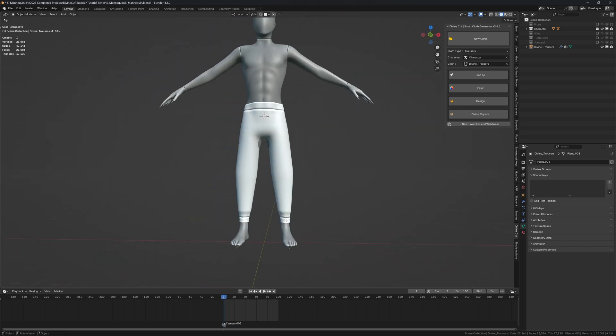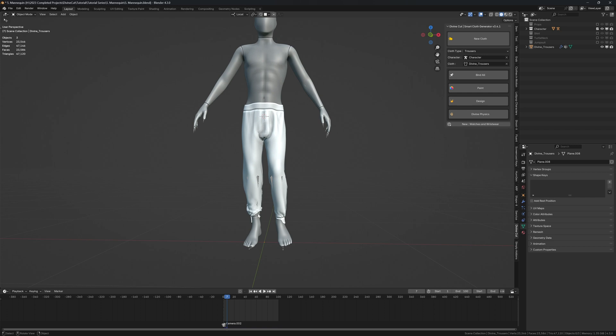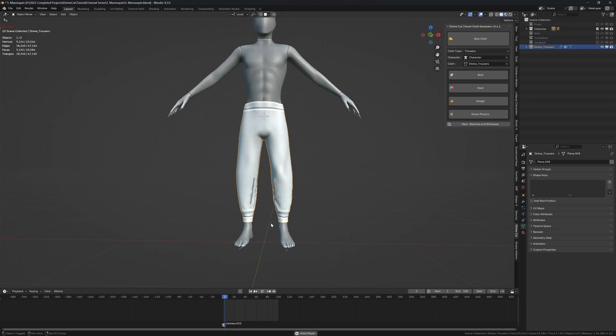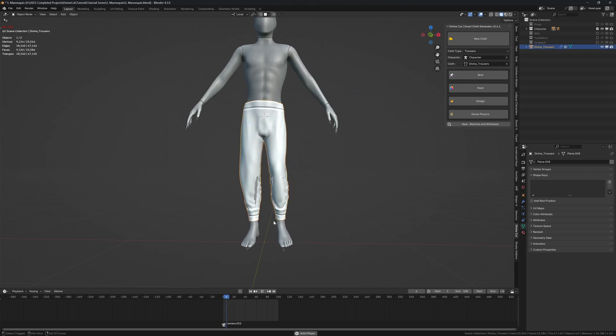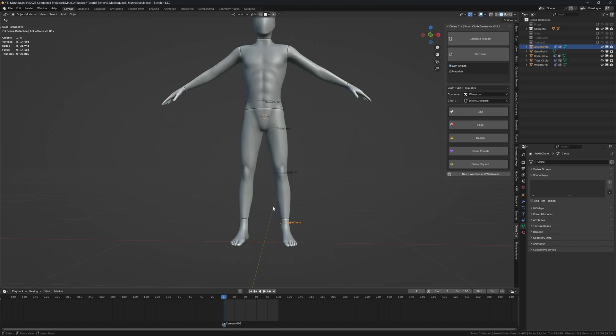When you press play you'll see the legs slide out. To fix that, select the trousers and click on bind - that binds it to the character like that. I'm going to create normal trousers.